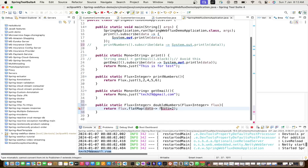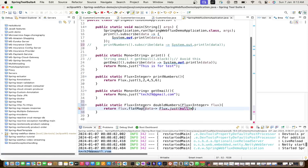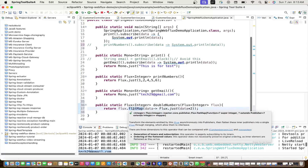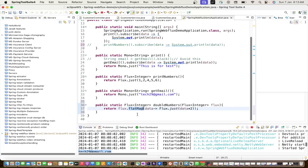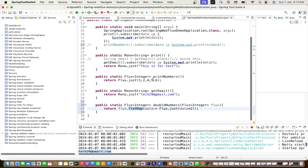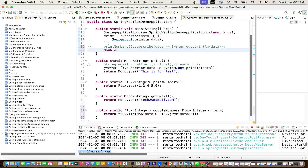We'll learn what flatMap is in more detail. In short, whenever you have one type of Flux or Mono and want to return another type of Flux or Mono, you can use flatMap. Here flatMap is returning a Flux<Integer>. You can see the return type.